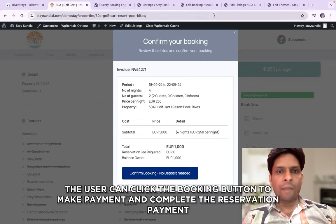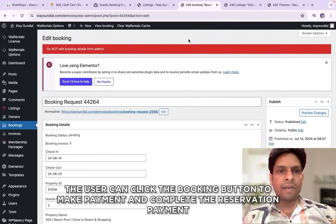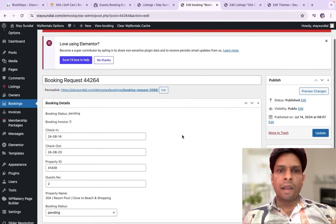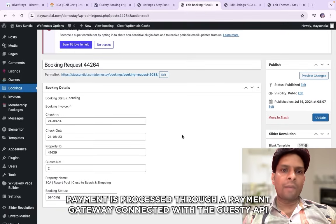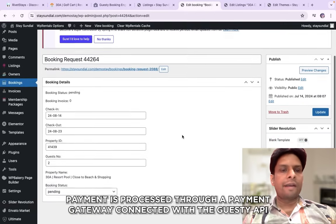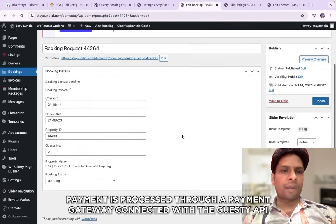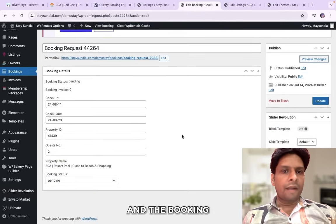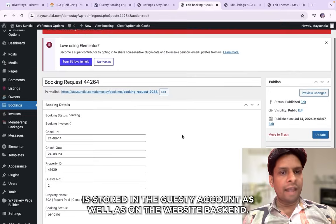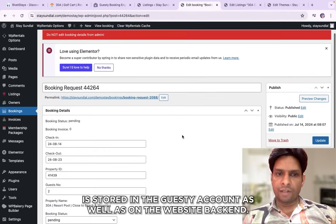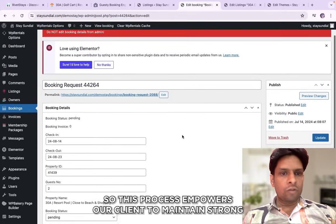Payment is processed through a payment gateway connected with the guest API and the booking is stored in the guest account as well as on the website.